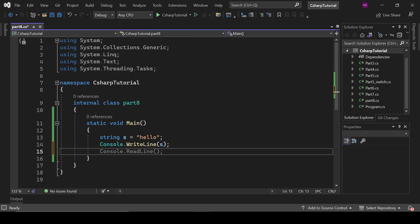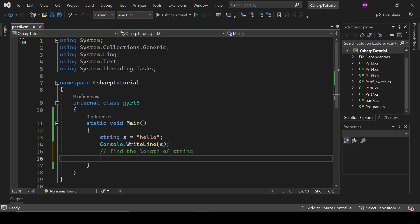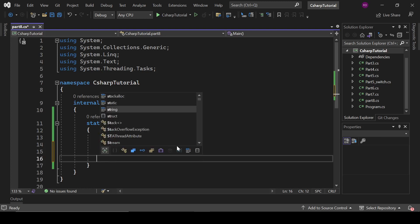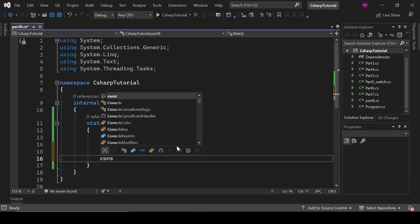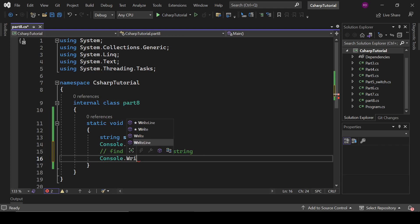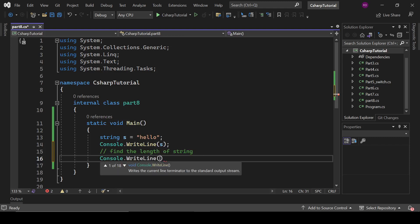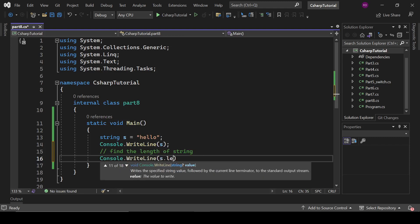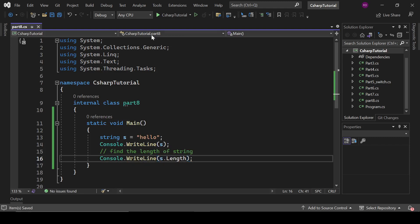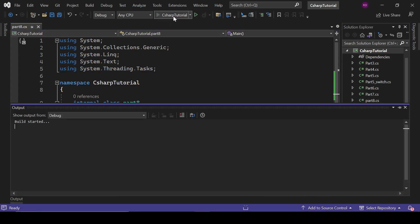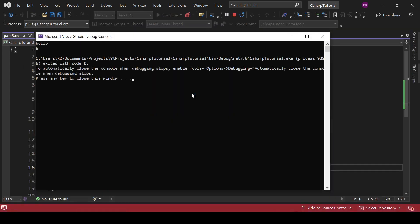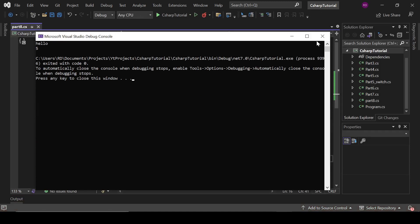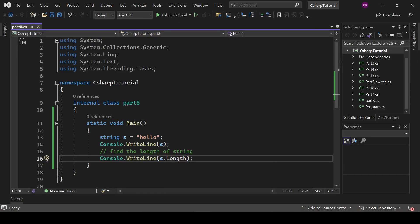Now we have various methods and properties in strings. So let's see - find the length of a string. Console dot WriteLine s dot length. So that's how we are going to find the length of the string. Hello, and length is five.